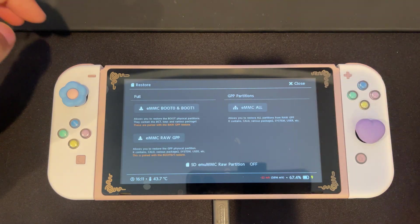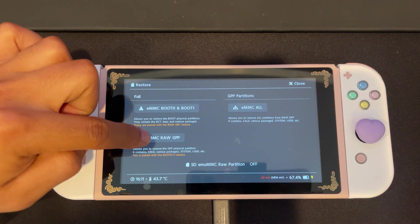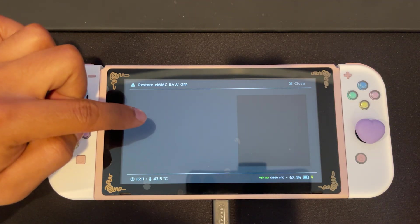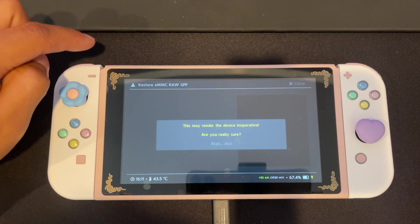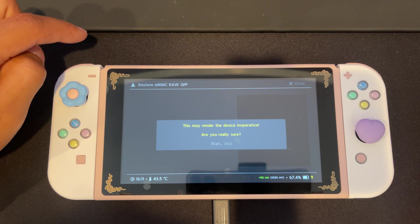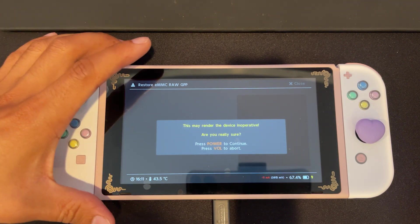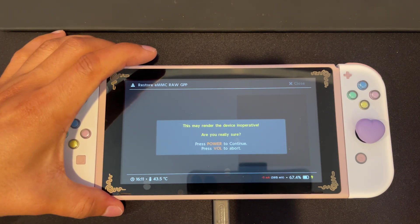Then we will select EMMC raw GPP and again, wait for the timer to finish and select power.